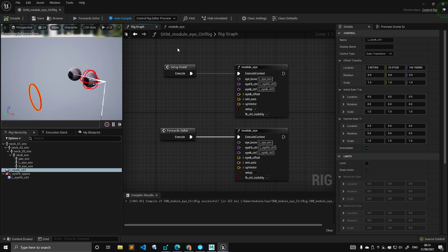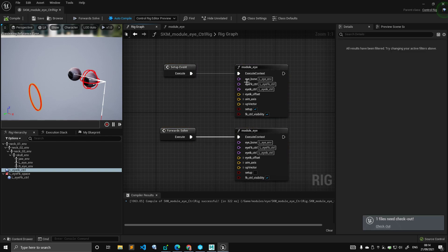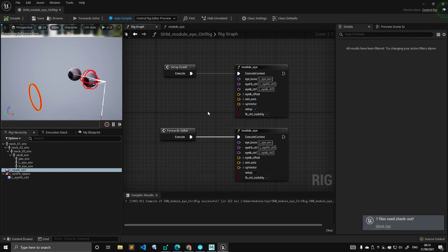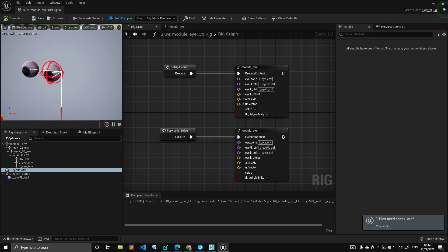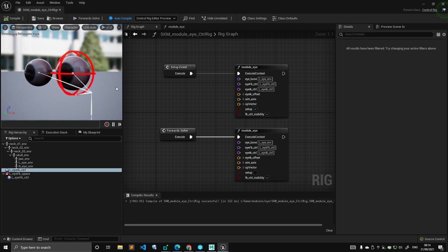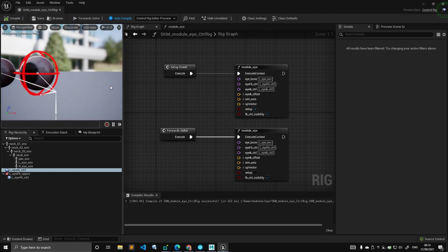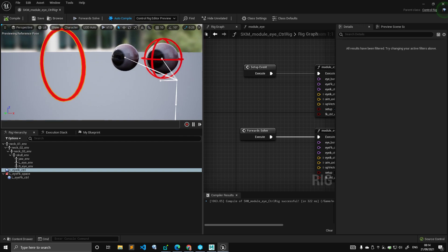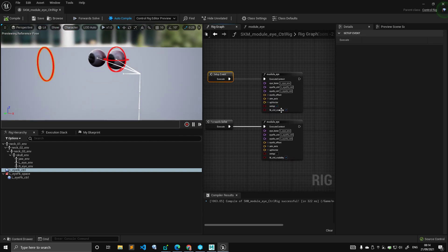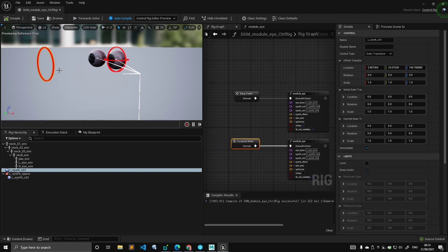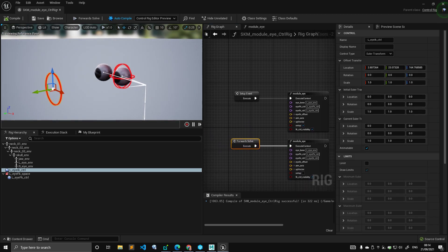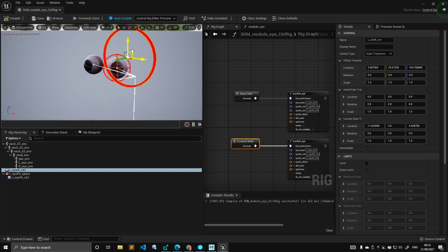So you can see that in my rig graph I have a module eye. And you can see also that the geometry, I have applied the MetaHuman shader. And it makes the eye look immediately photorealistic. We have a setup event in setup mode as usual, and a forward solve in non-setup mode.